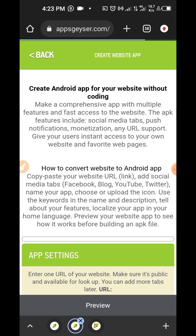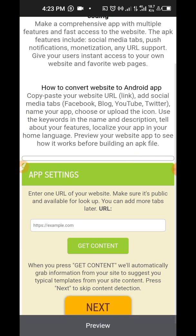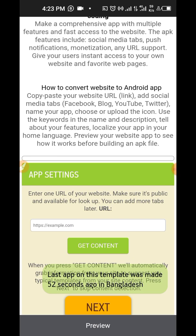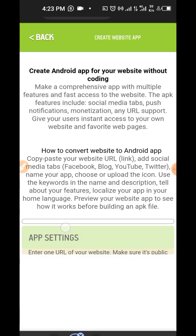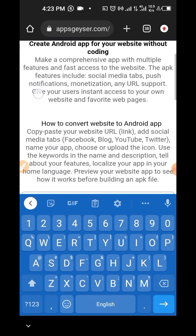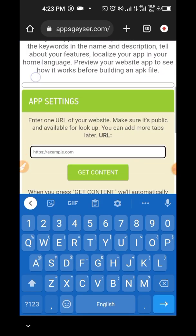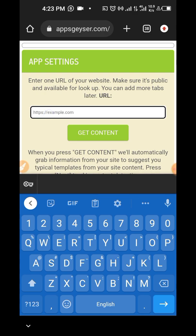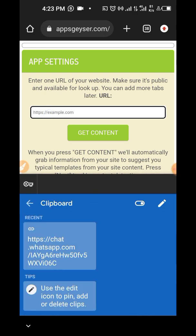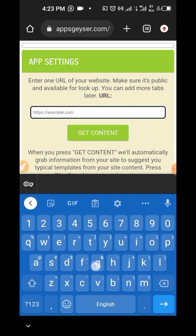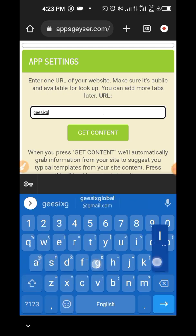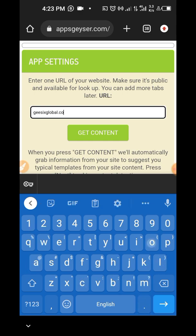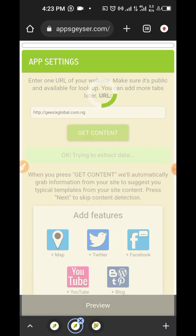What we need to do now is to type in the website which you wish to convert into a mobile app. So I'm going to click on this now and then type in my website, which is g6global.com.ng. So you could just copy and paste the link from wherever.